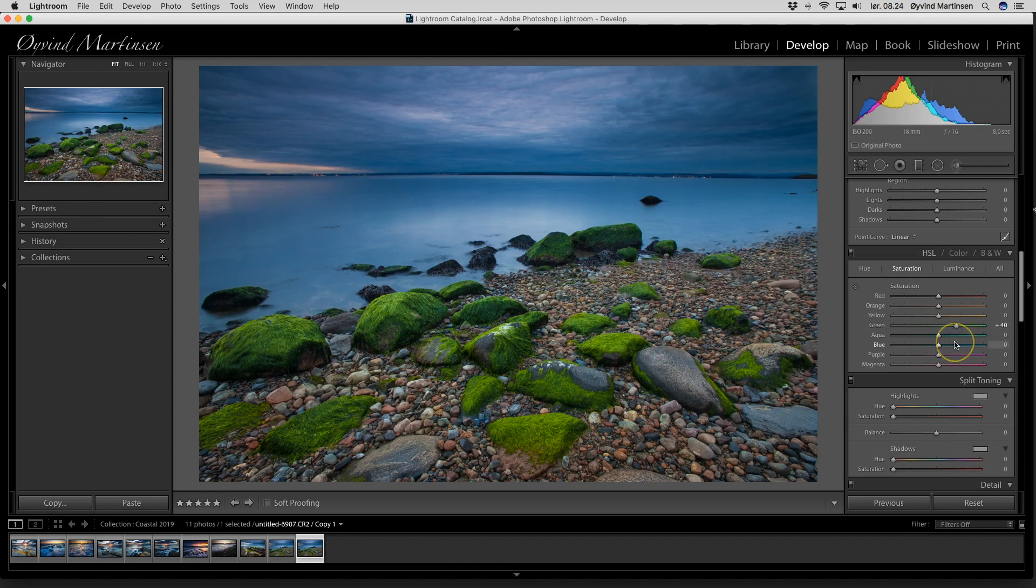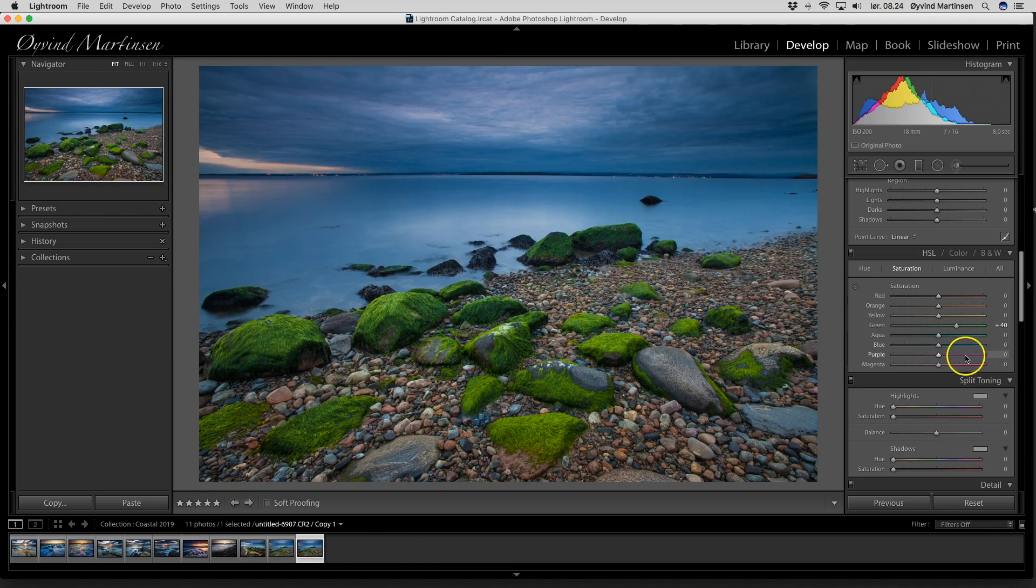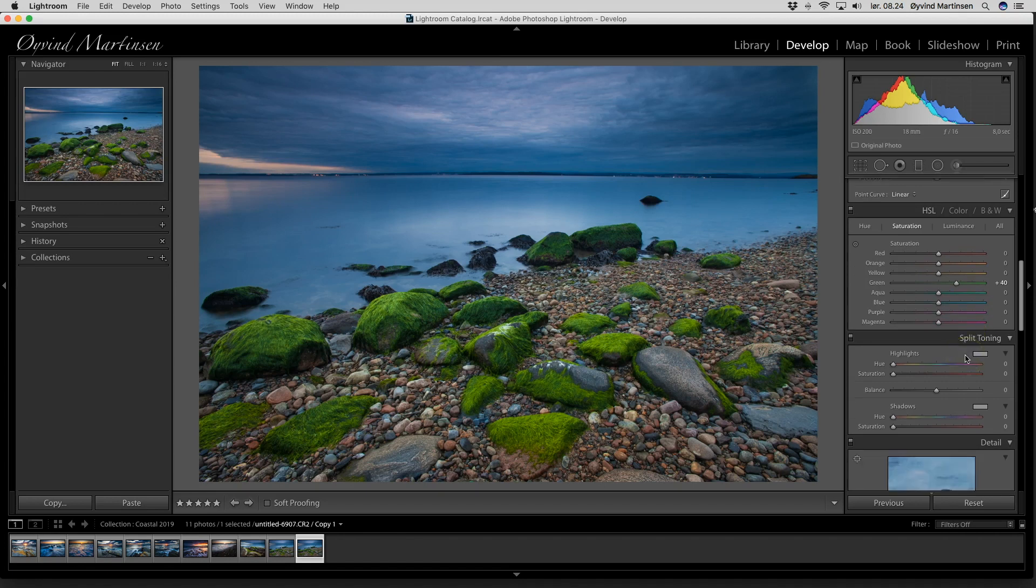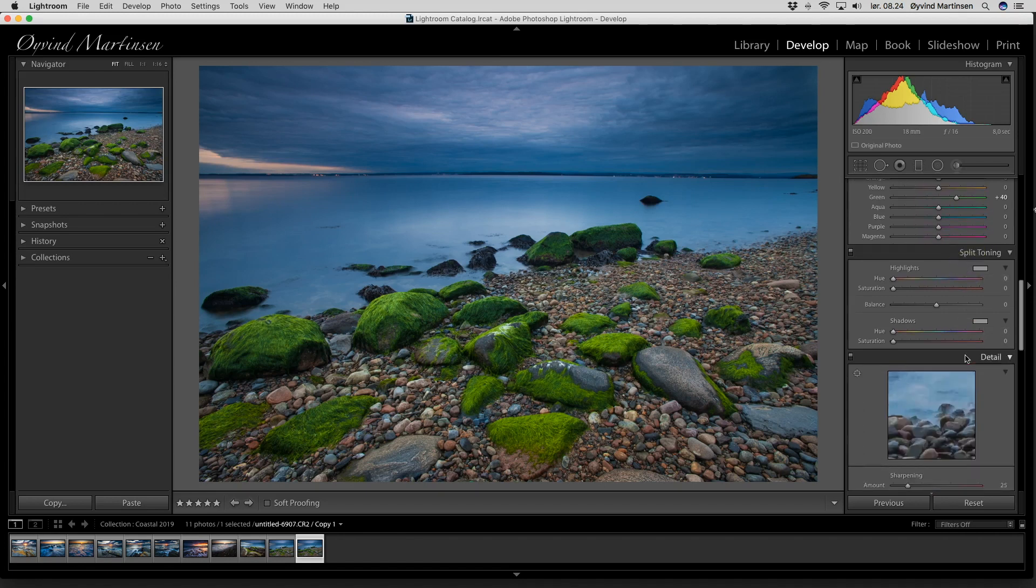Now you can see we have a much better color, almost like the old Fujichrome Velvia slide films in the old days. So let's go further down.